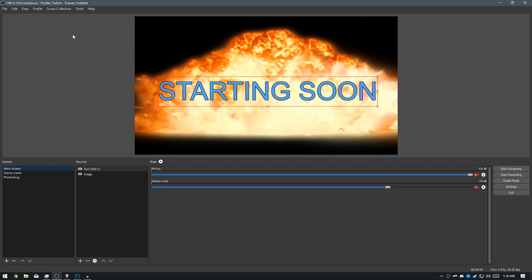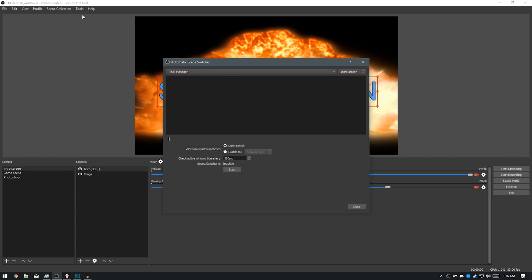And to get started with setting up the Auto Scene Switcher, you just want to click Tools and click Automatic Scene Switcher.